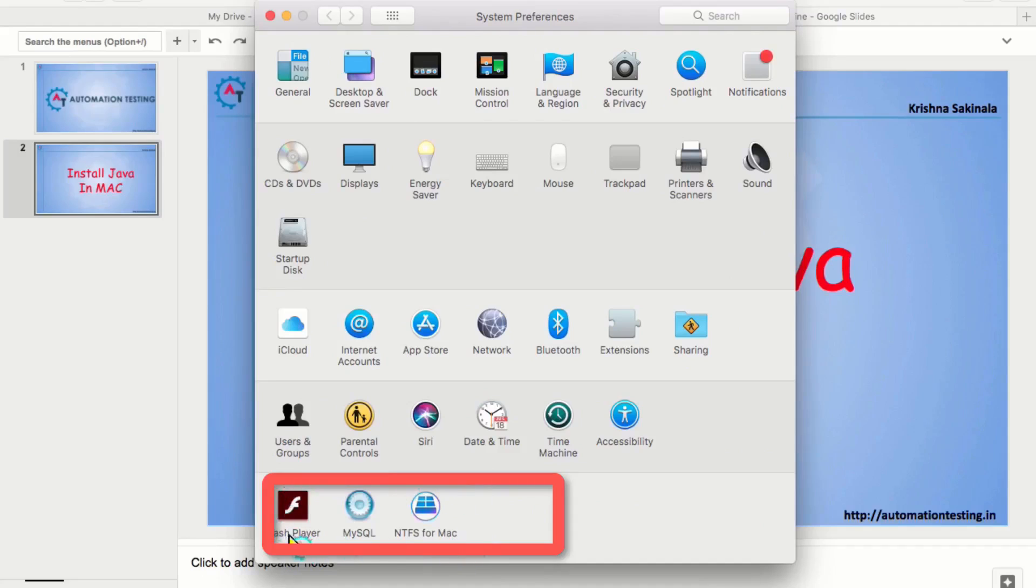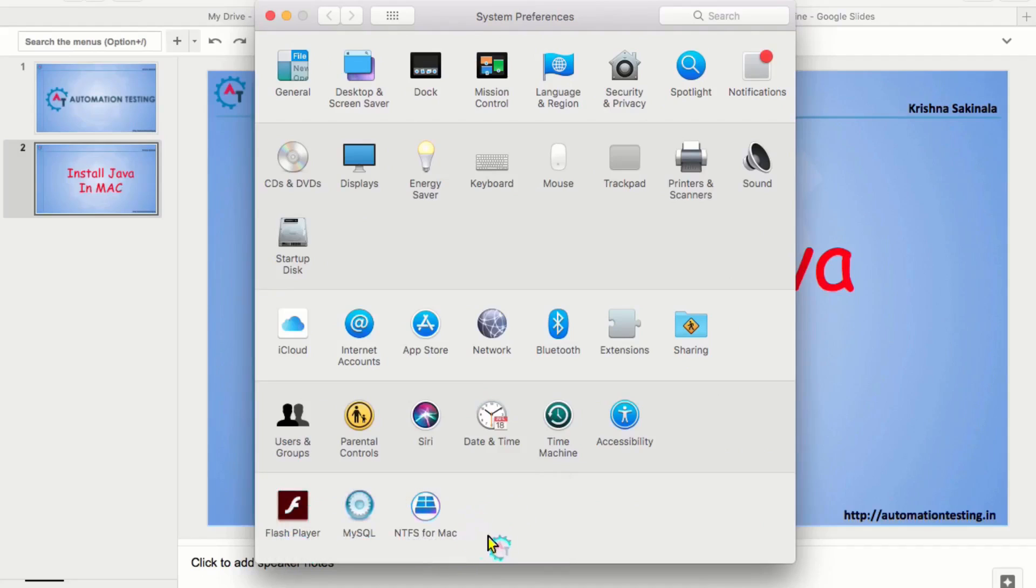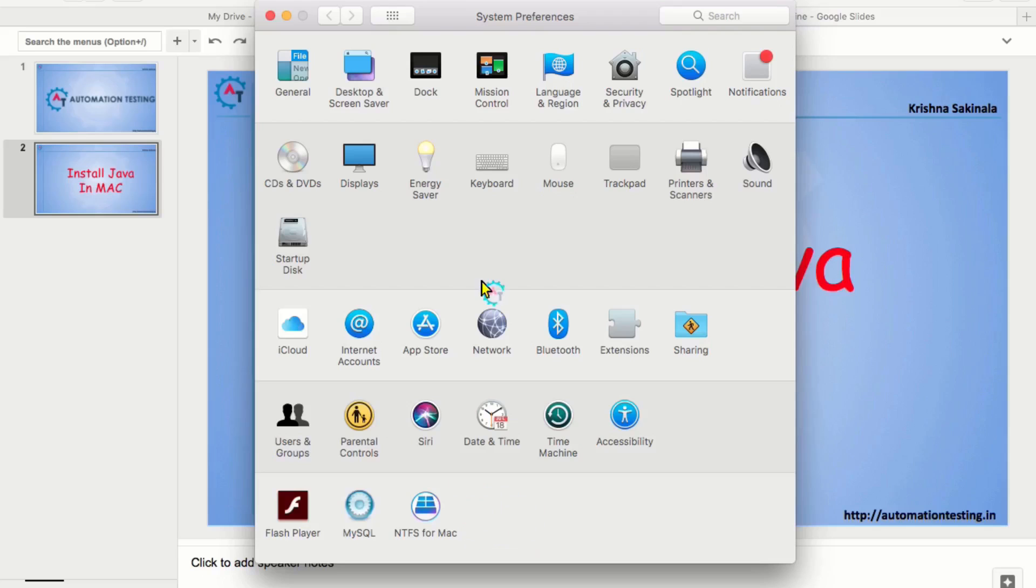You see Flash Player, MySQL, NTFS for Mac. The same way, you can find Java in this place. Now, we are not seeing any Java, so that is not installed in our machine.